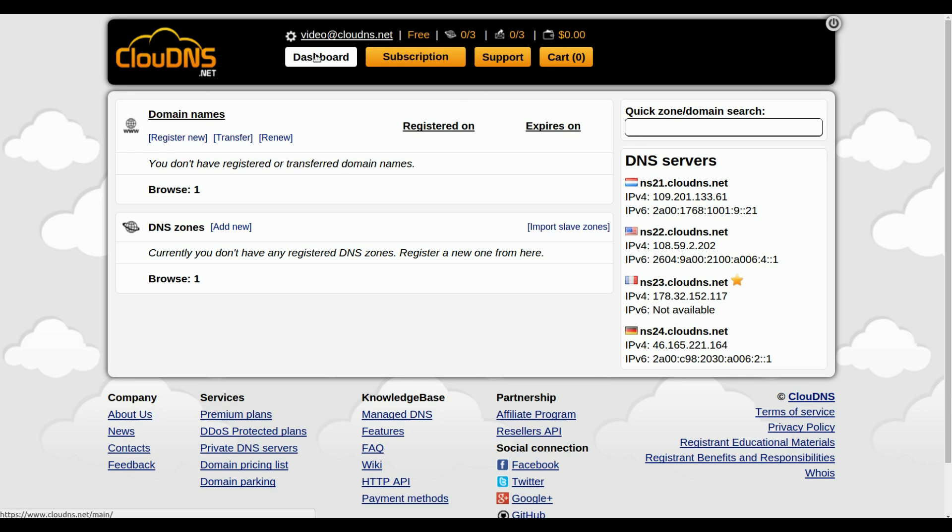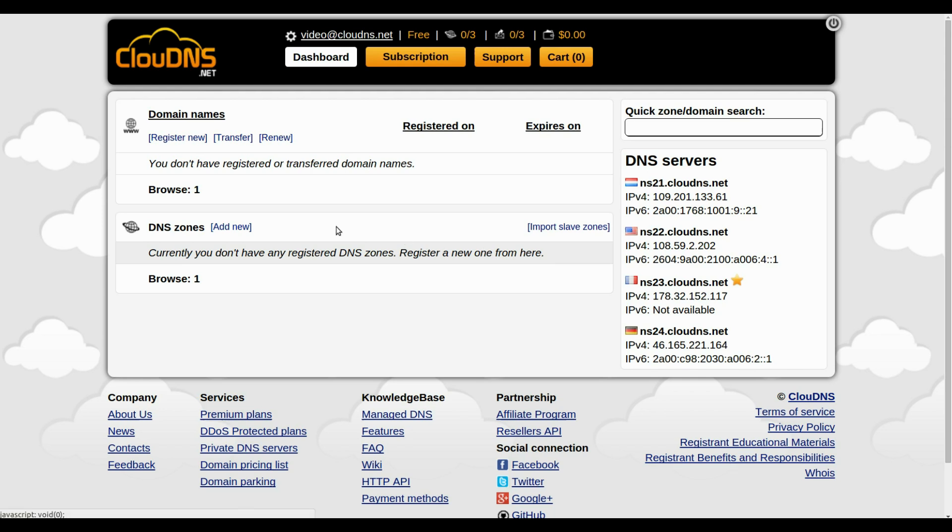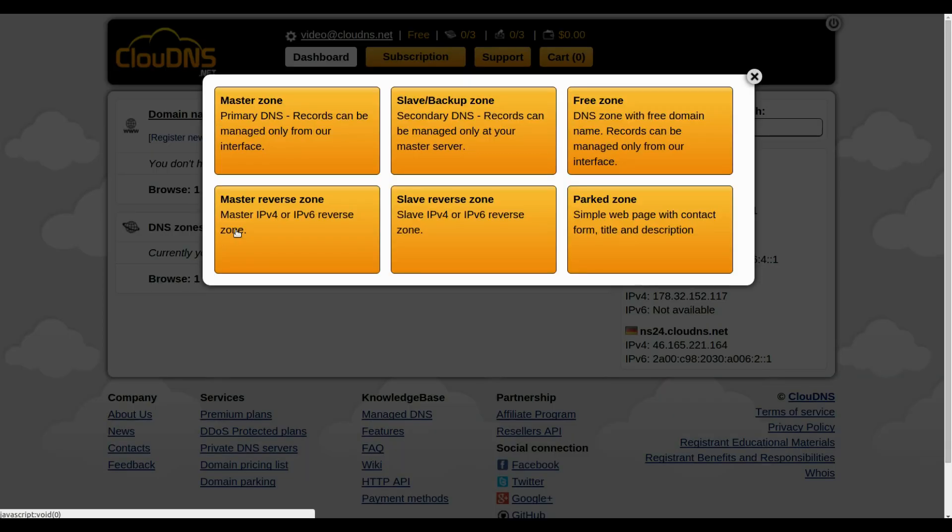This is your dashboard. From the list you will see that currently you don't have any registered DNS zones. To register a new one, click on the add new button.